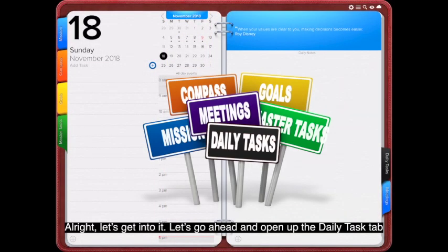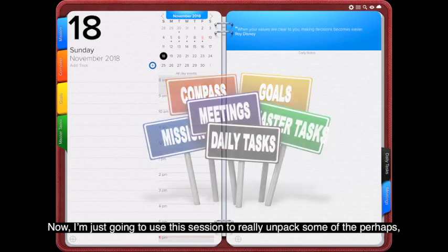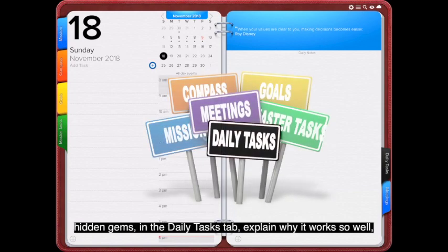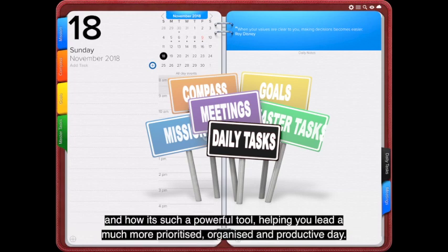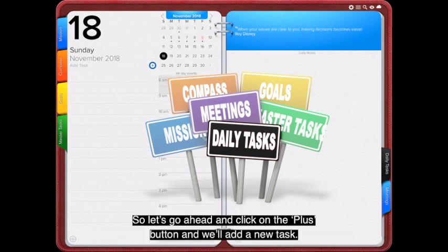Let's go ahead and open up the daily tasks tab. I'm going to use this session to really unpack some of the hidden gems in the daily tasks tab and explain why it works so well — how it's such a powerful tool at helping you lead a much more prioritized, organized, and productive day.